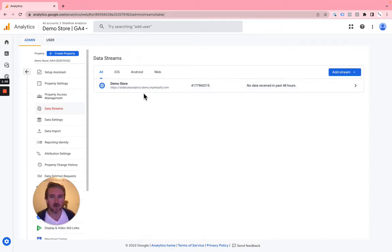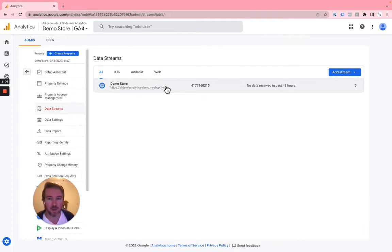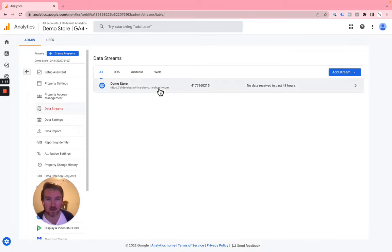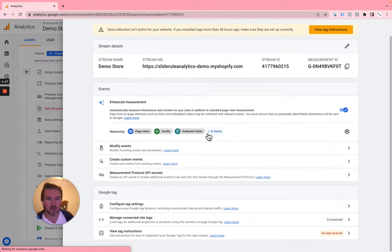If you do have multiple ones, the recommendation would be that you combine them into one, but that's sort of a separate topic. So if you do have multiple, you're going to want to set up cross-domain tracking like I'm about to show you for each of your different data streams. Assuming you just have one, click here.